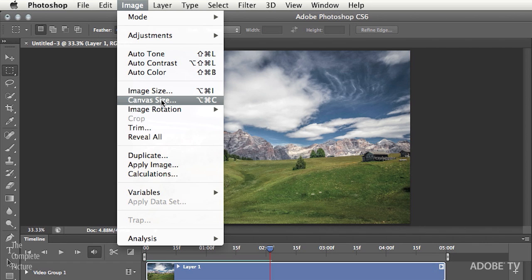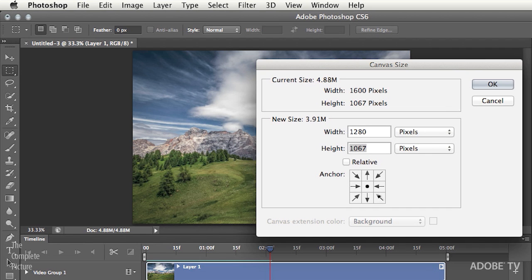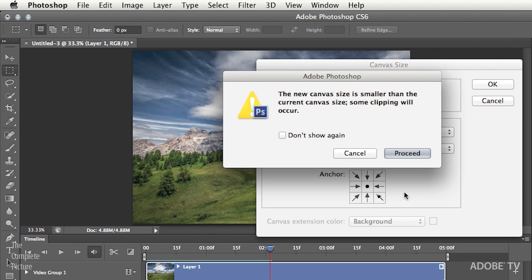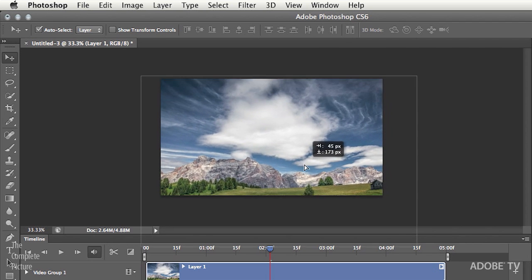I'm not going to choose Image Size because I don't want to resize the entire image area. What I want to do is make the Canvas Size smaller — the size I'm going to output the movie — so that I have extra image on the side for panning. The width is going to be 1280 and the height 720. The 16-by-9 aspect ratio is not the same as the original, so I'll have a little extra on the top and bottom as well. I'll anchor it to the center and then move the image in a moment. It's going to warn me that some clipping will occur — that's fine. Now with the Move tool, you can see there's extra information to the left, right, top, and bottom, because the aspect ratio of the original does not match the output video size.